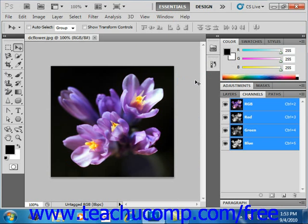You can basically break down channels into three distinct types. The first type are color information channels, which are created automatically when you open a new image file. The color mode used by the image determines the number of color channels. For example, in an RGB color mode, you have four color information channels — one for each color: red, blue, and green, and one composite channel used for image editing.